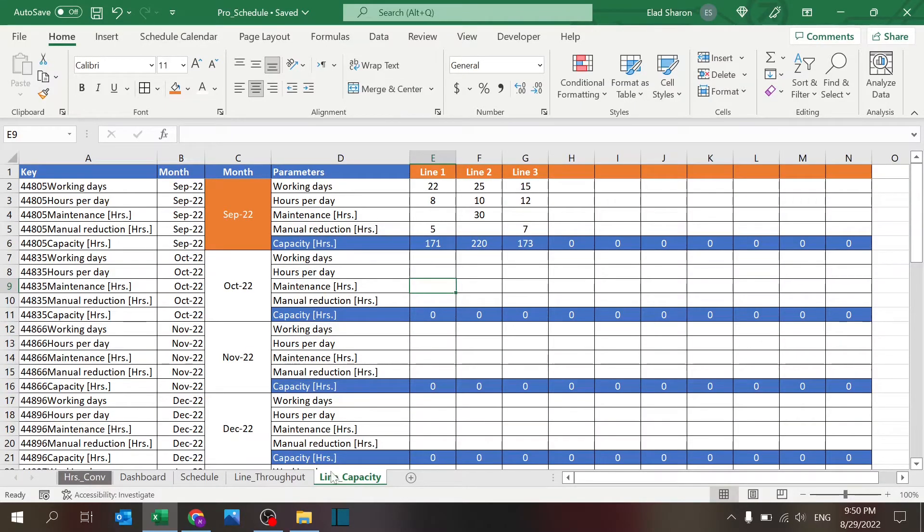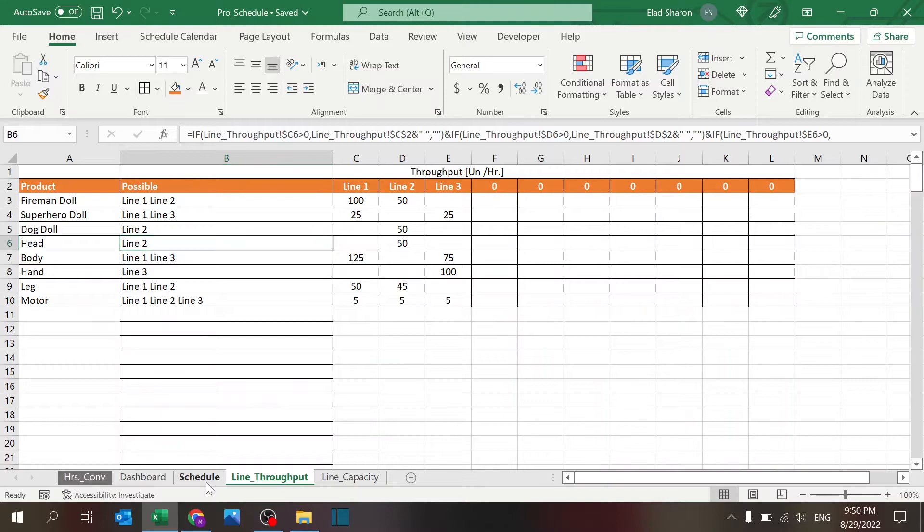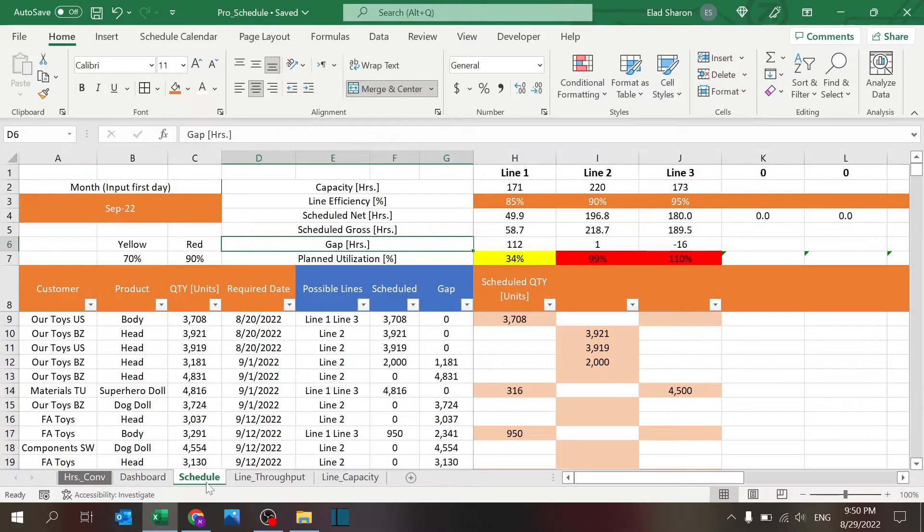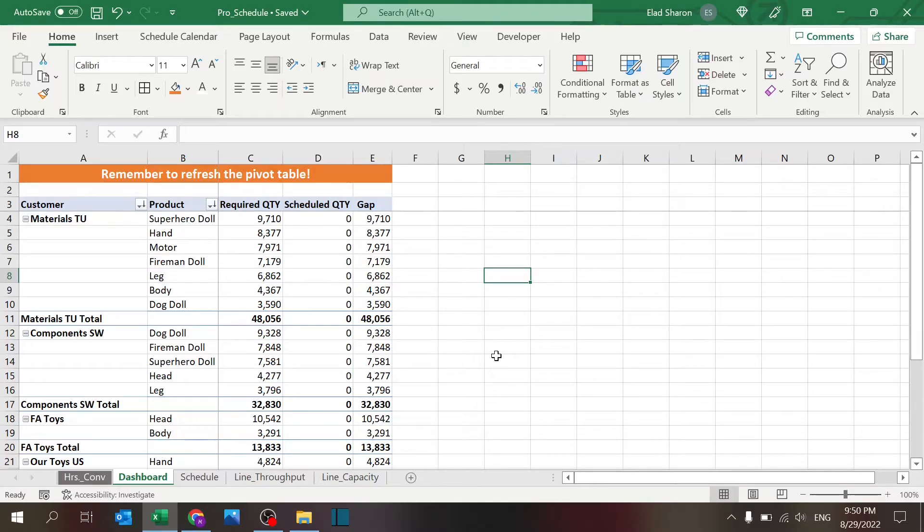Your line throughput for each product, how much it can produce every hour, the schedule itself where you book the line and see what's the situation, and the dashboard which shows you your production plan versus what your customers need.